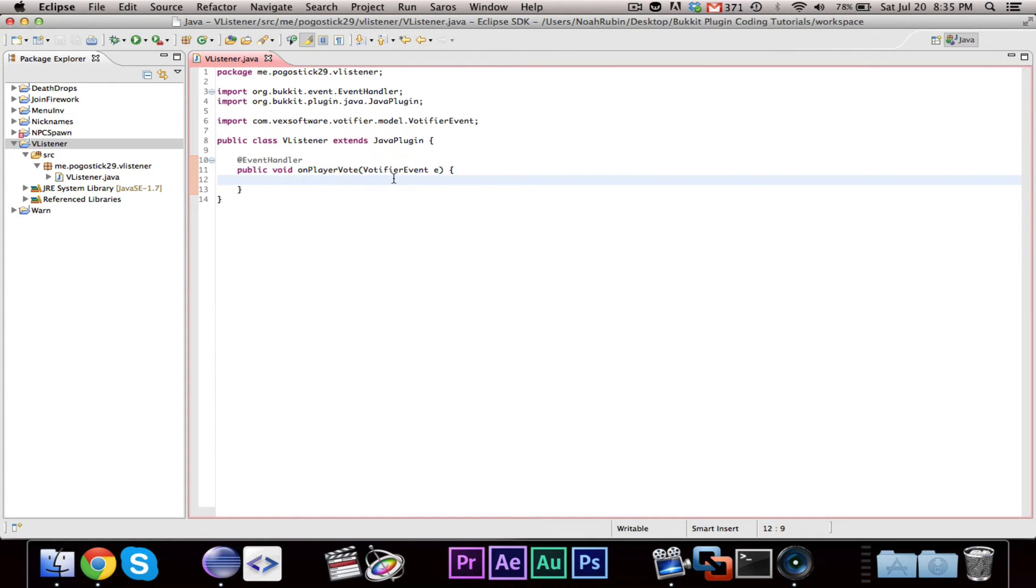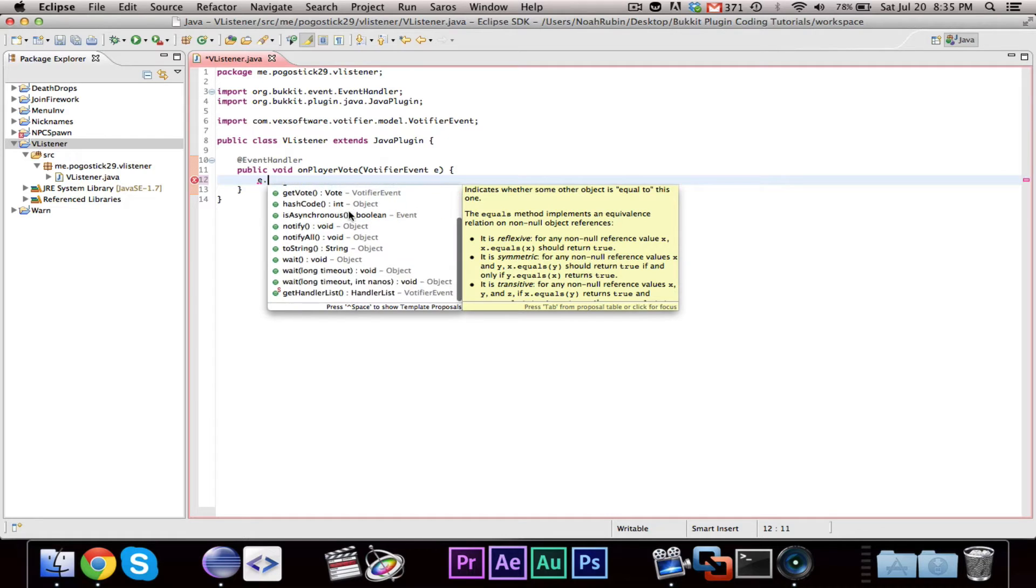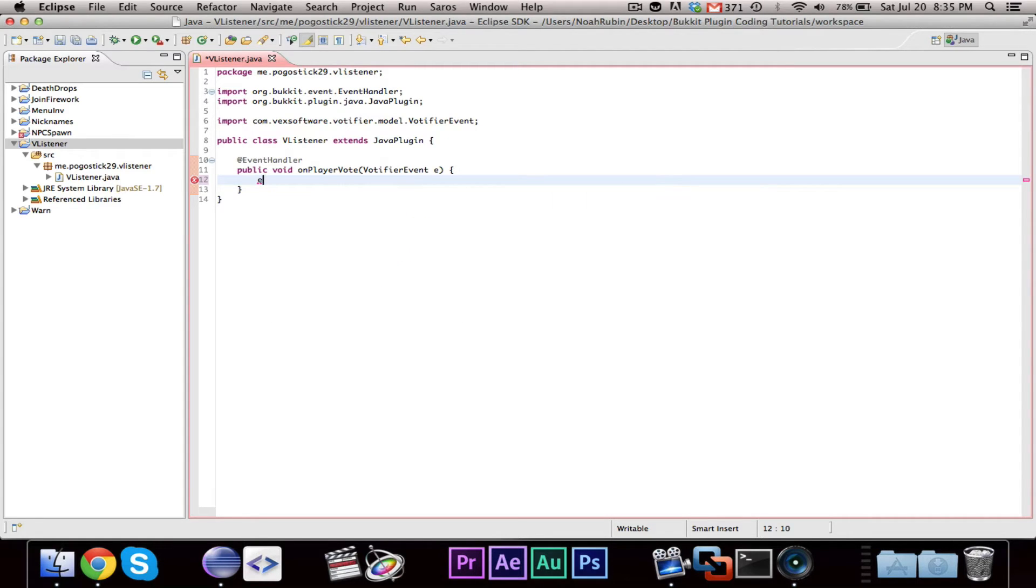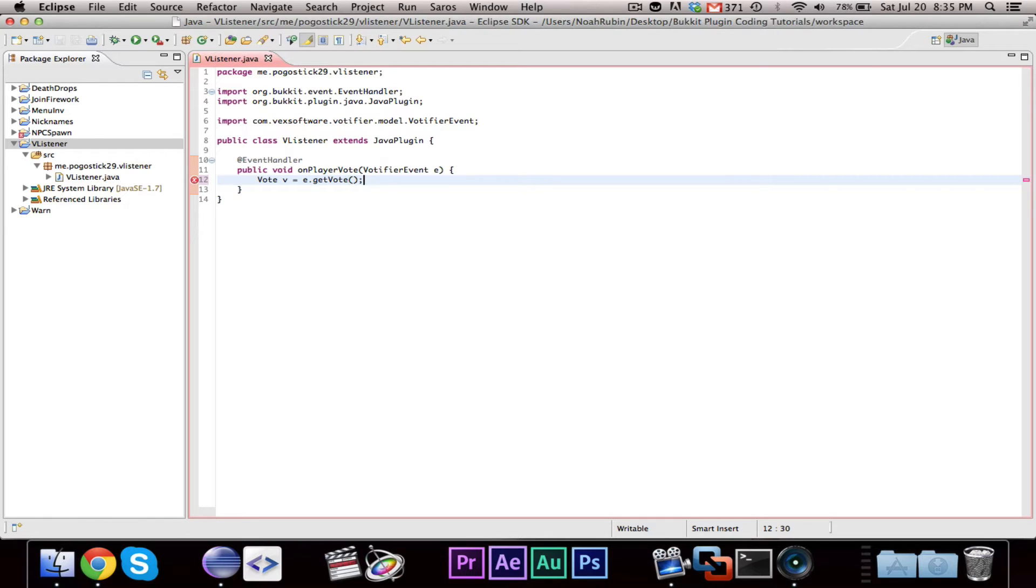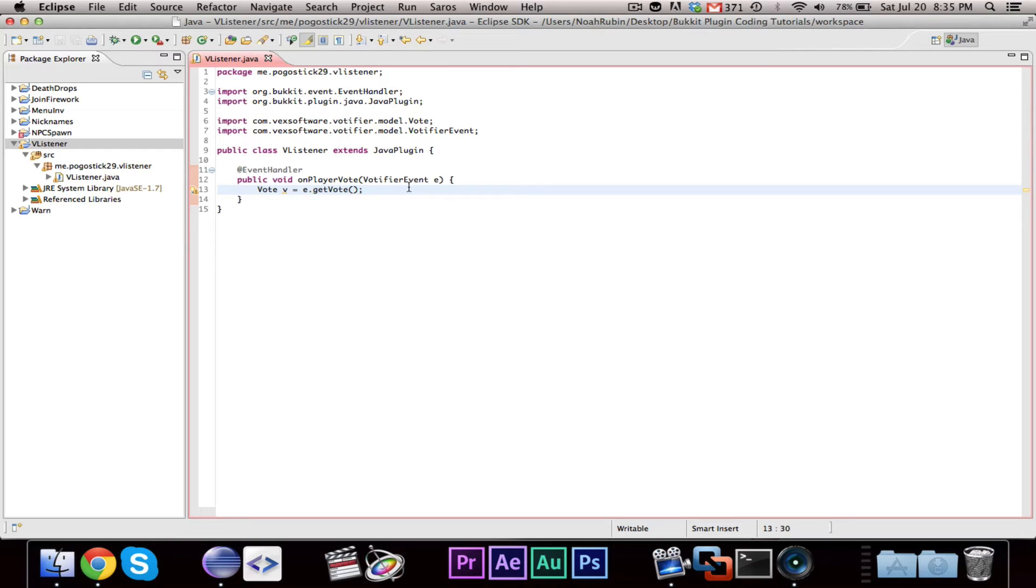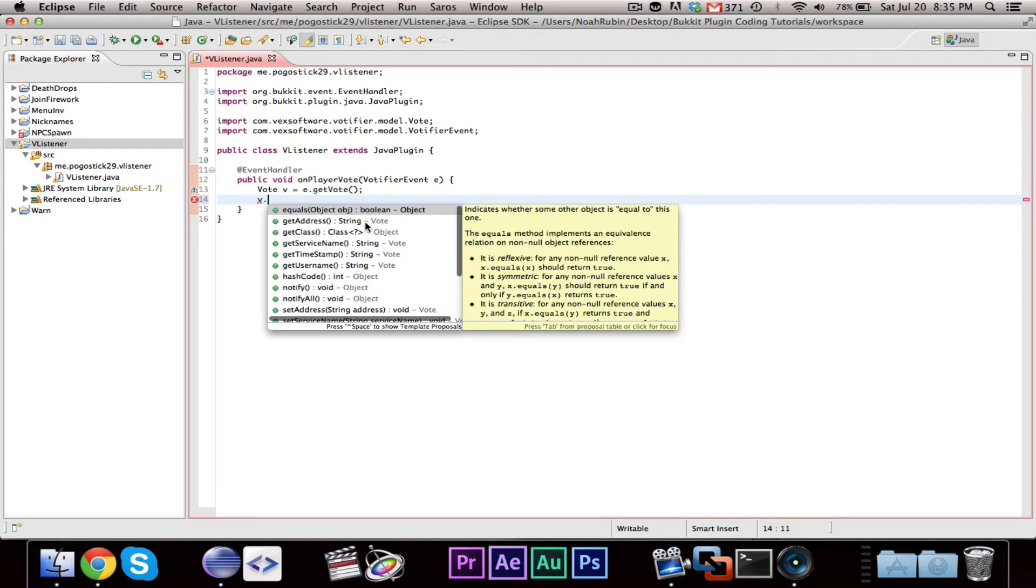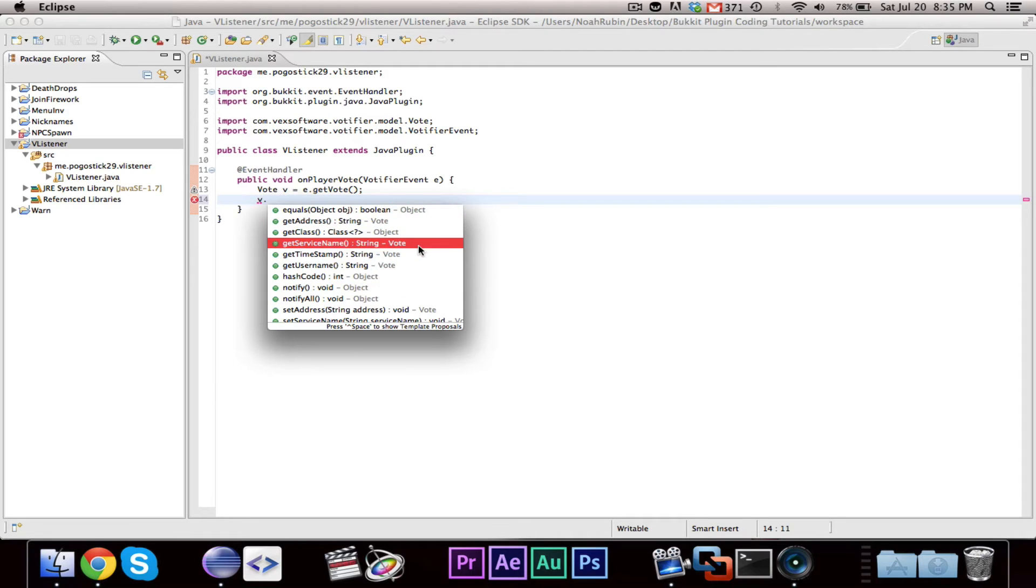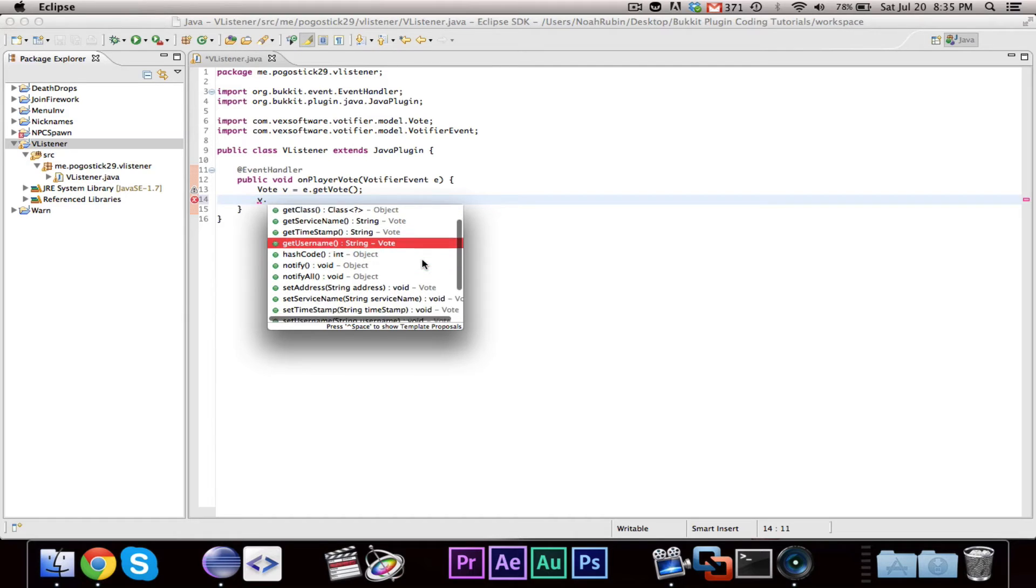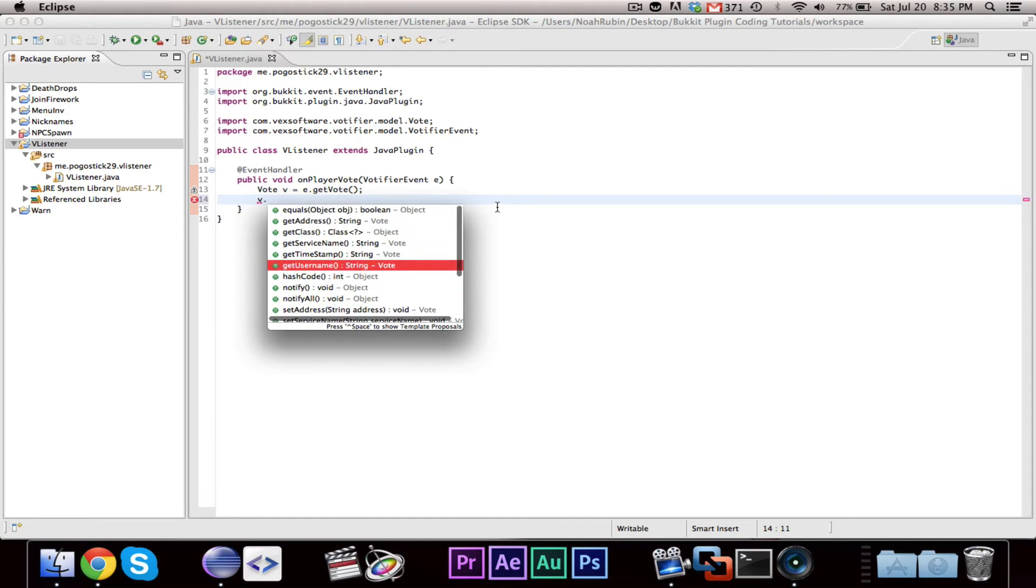Then within this, what you're going to want to do is you're going to want to write Vote v equals e.getVote and import vote. Essentially, a vote represents, is a wrapper class that represents one vote and it contains all the information, like the address where the player voted, the service name, MindStatus, planet Minecraft, whatever, the time, the username of the player, and then you can have all the set methods.